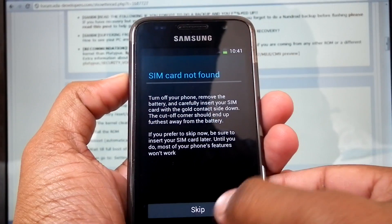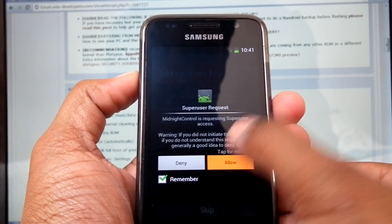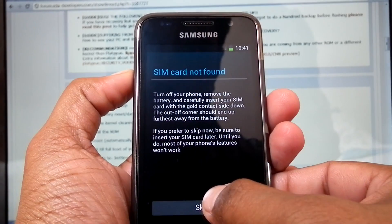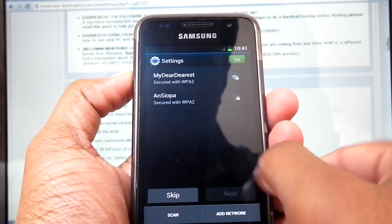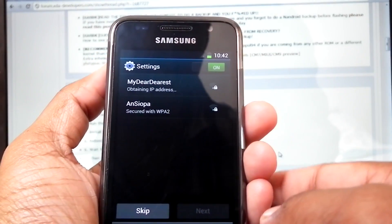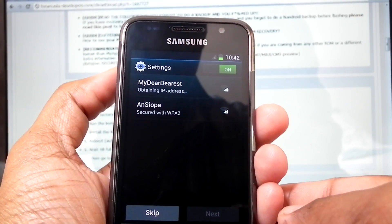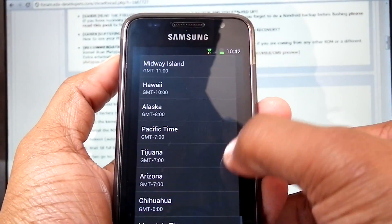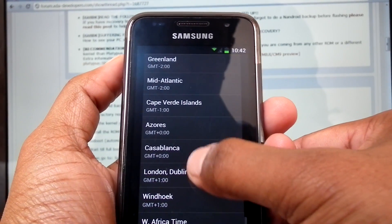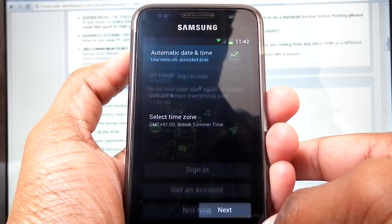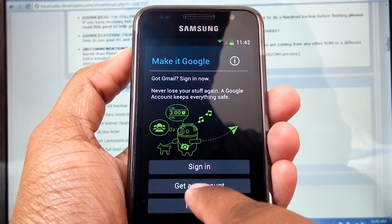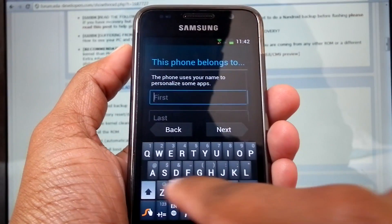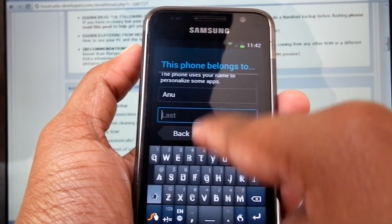Now the phone has rebooted. From here we can select the language. Currently I don't have any SIM on my phone. The phone is rebooting and from here we can configure our Wi-Fi. I'm not going to configure my Google account. Here you can provide your information, like your name.